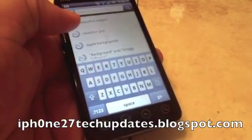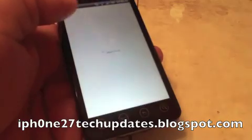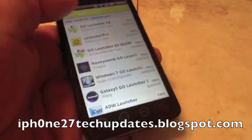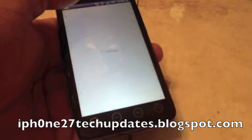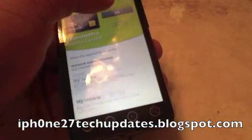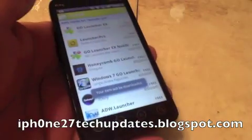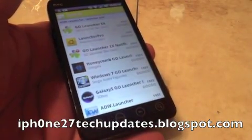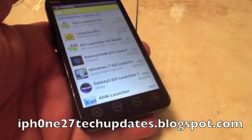The first tweak that I highly recommend is called Launcher Pro. Launcher Pro is free. I'm going to select it and okay — it's installing.